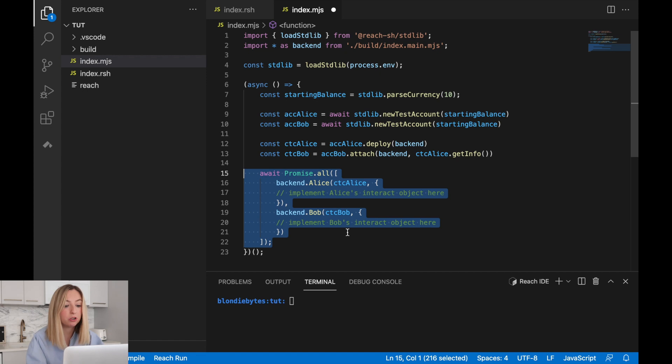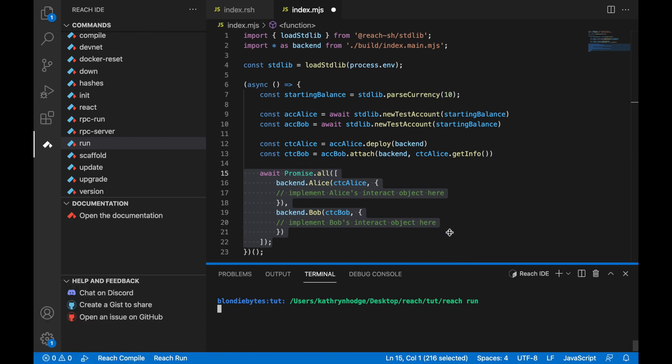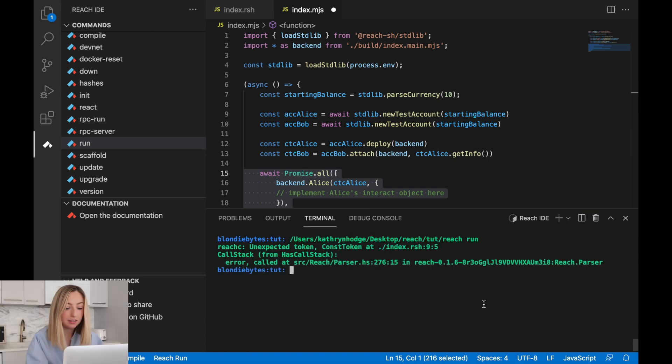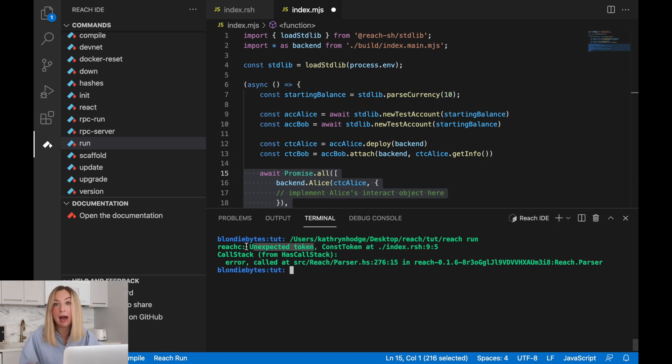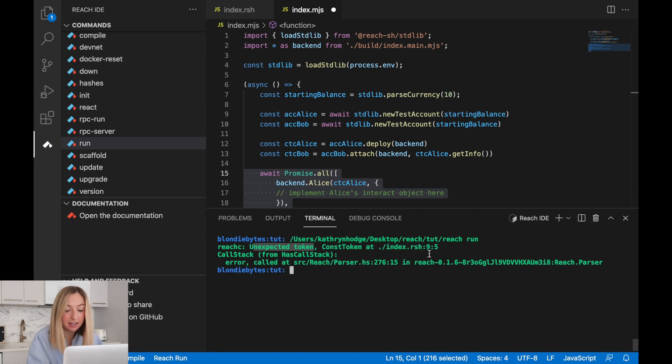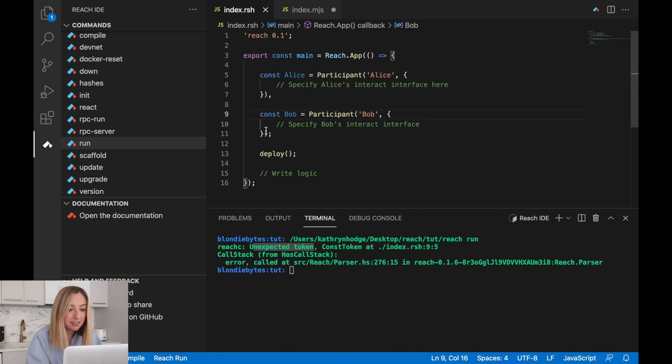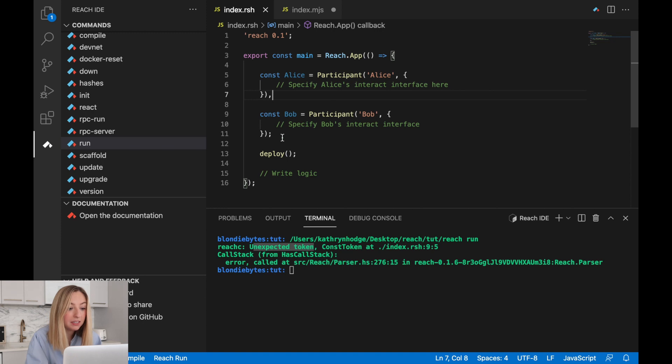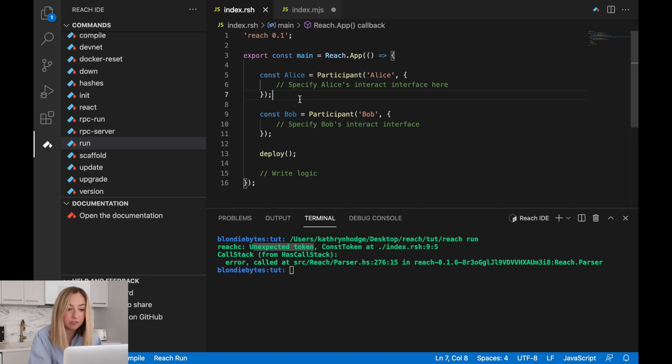Let's run our program with the reach command. We can use the extension reach run, and it looks like we have an error. Unexpected token, so that's usually a compiler error, and it's in our reach file at line nine, about five spaces in. So we'll go to line nine, and it's something with how we're setting up the participants. We have Alice and Bob. It looks like this comma should really be a semicolon. That should solve our issue.